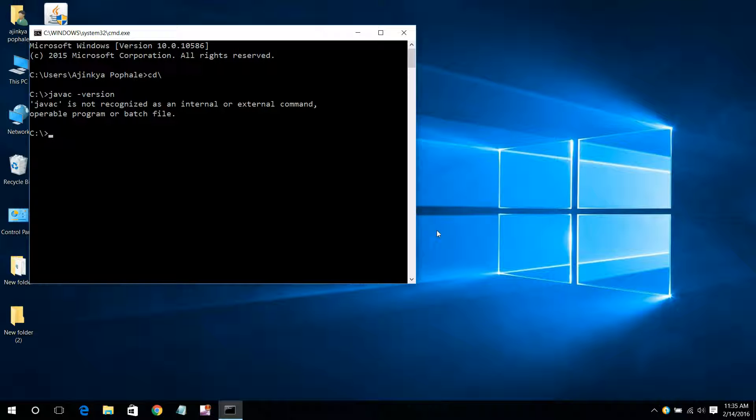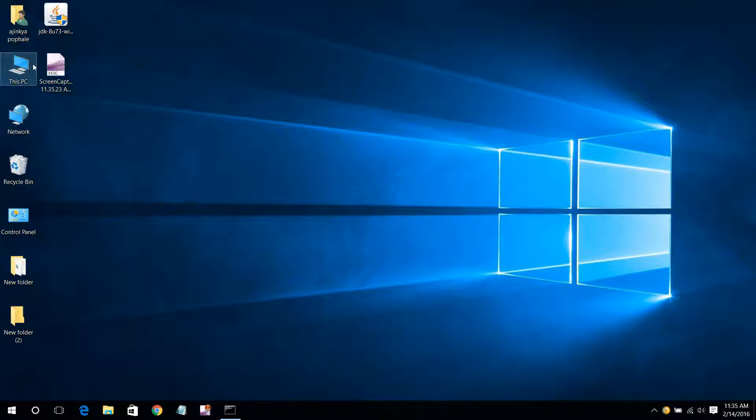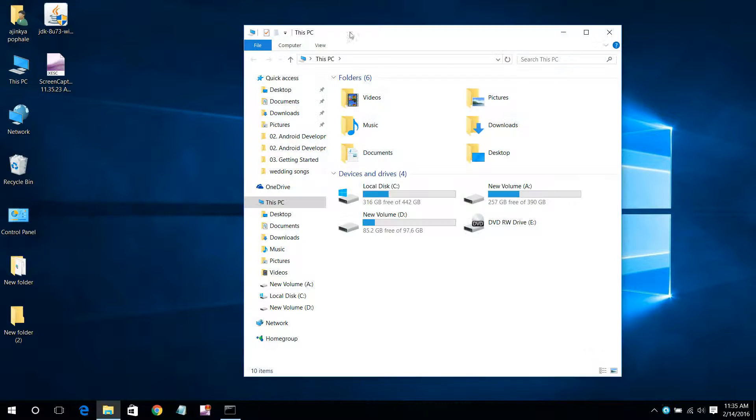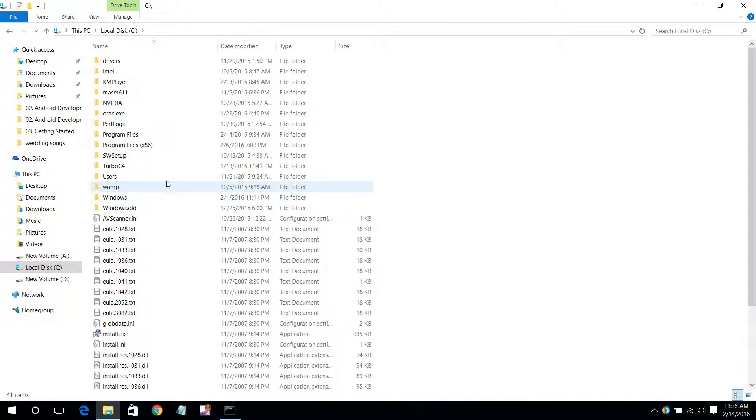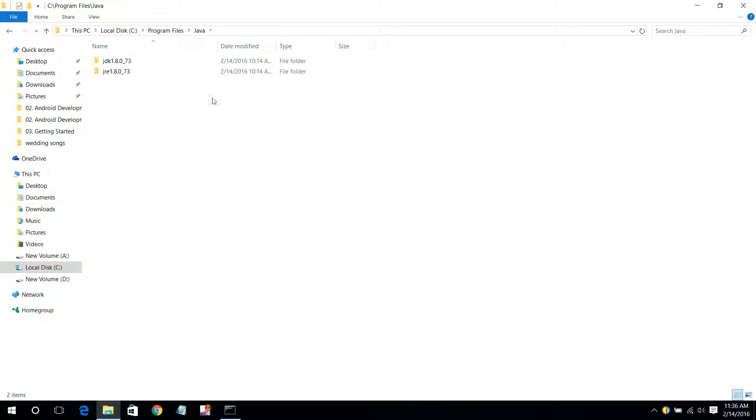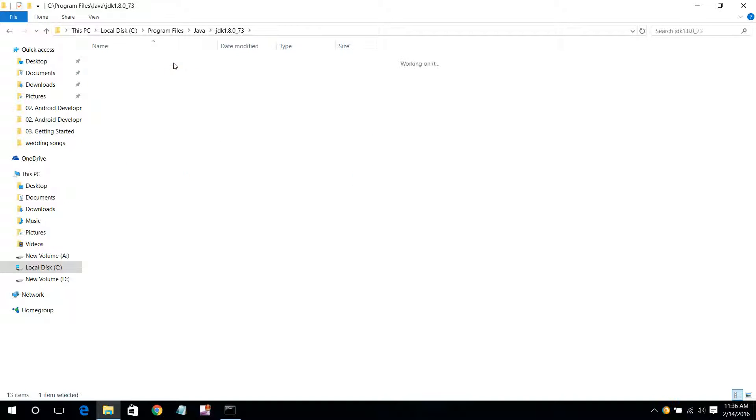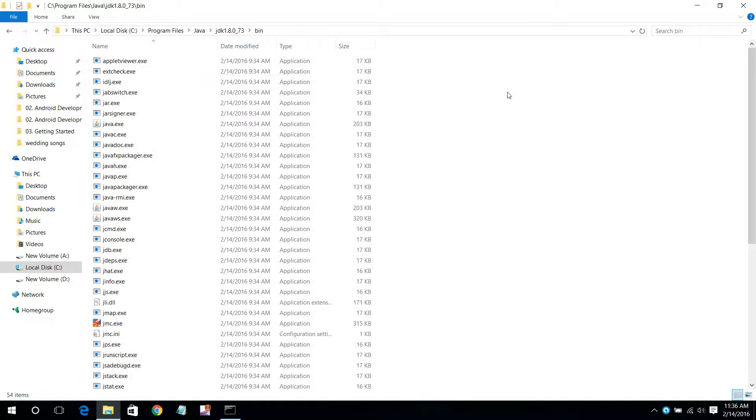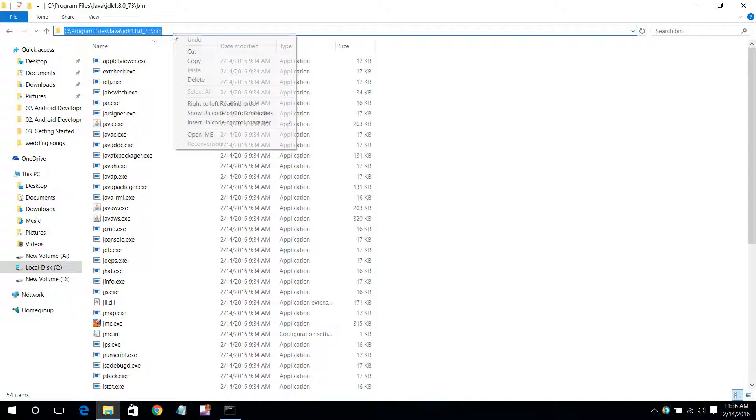First go to This PC option. I will zoom it. Go to C drive, then Program Files, then Java where you have installed it. Go into JDK, then go into bin, and copy this path.